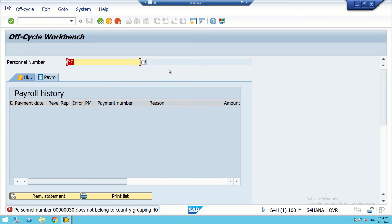Apart from the HCM consultant, the payroll consultant, the finance team, and finance consultant also have to work on this. Since it is not fully configured, it is not coming up. Therefore we are not going to execute payroll, but we will see some of the tabs.